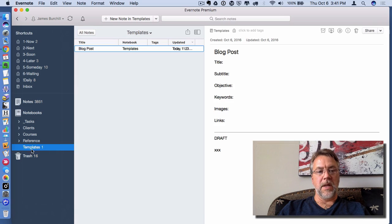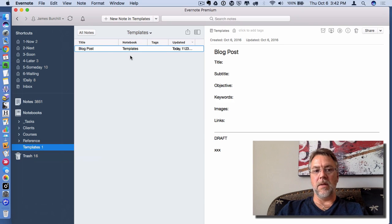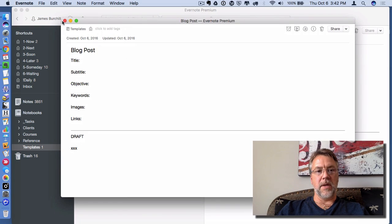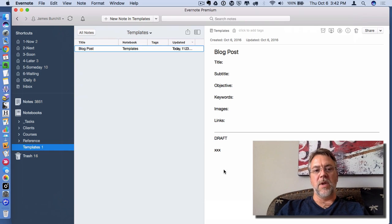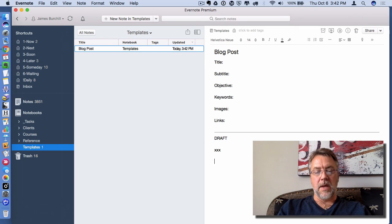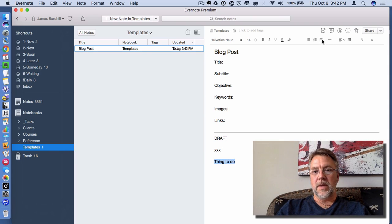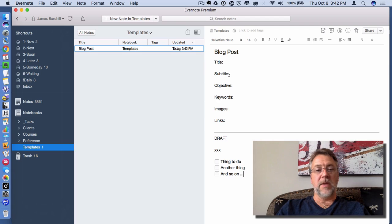The next thing you do is go over and select your Templates notebook and create a new note in it. I've created one in advance just to speed things up — I've called it Blog Post. It's a very rudimentary note. If I double-click and open it, you can see it has Title, Subtitle, and Objective. I haven't given it a ton of thought — just typed some information to give you an idea. If I needed other things, for instance a checklist, I could quite literally create that in there as well. So that's how you create your template note.